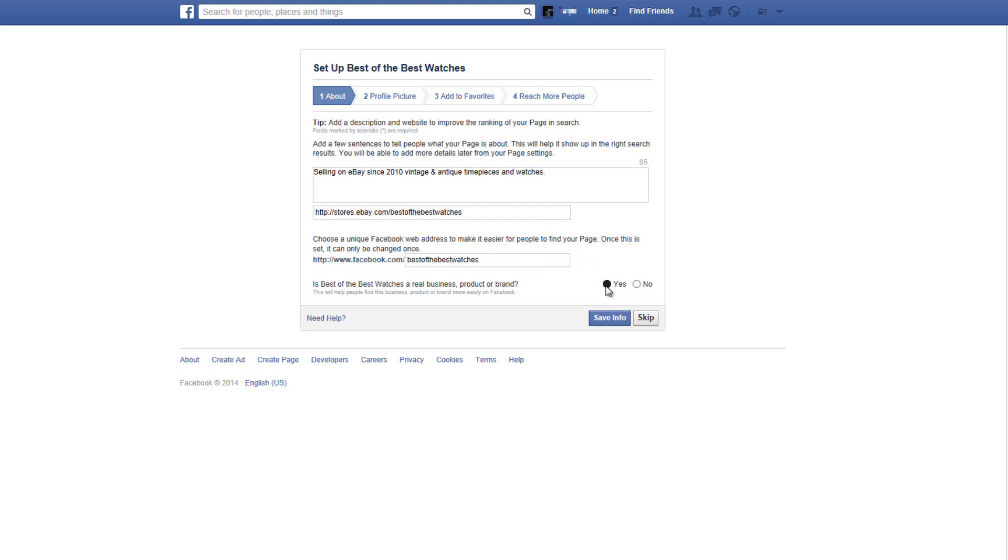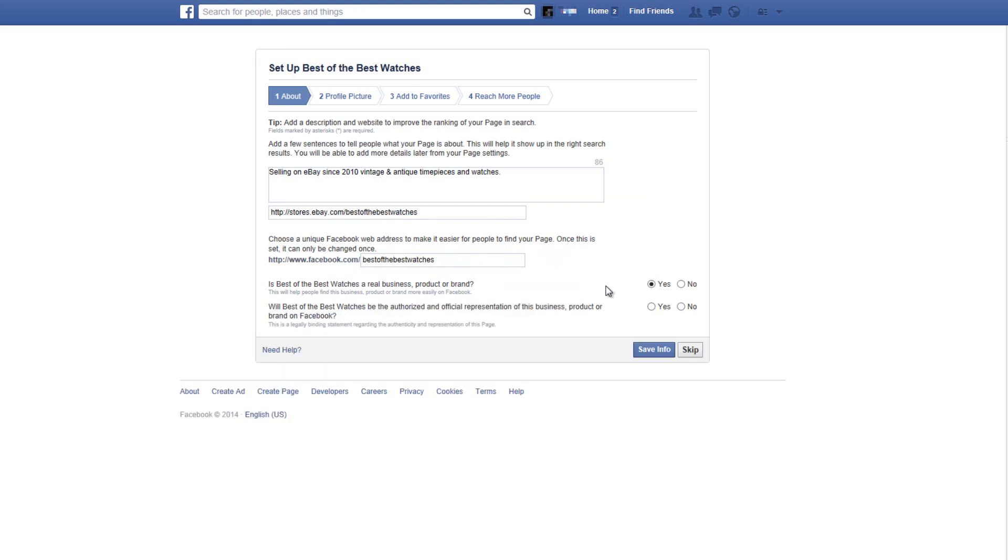Next select yes for is your page name a real business product or brand. And now if this is the official Facebook page for eBay store choose also yes for will your page name be the authorized and official representation of this business product or brand on Facebook.